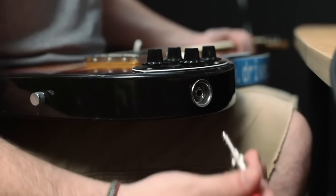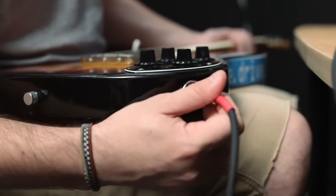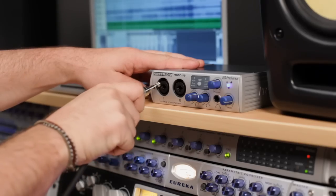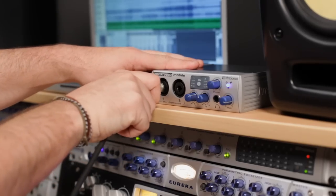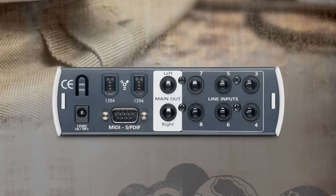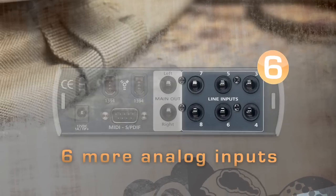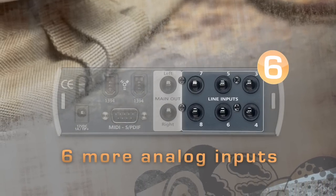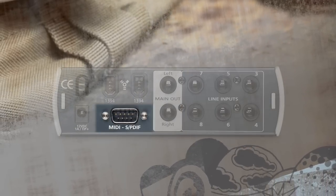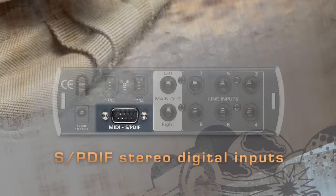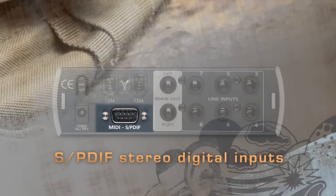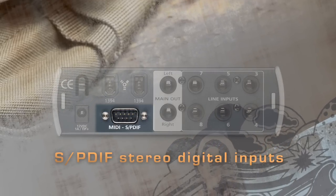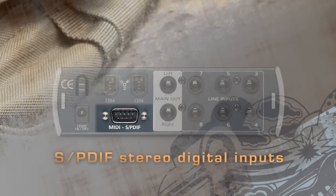The high impedance quarter-inch instrument inputs let you plug guitars or basses directly into the front panel. On the back are six balanced quarter-inch line level inputs, plus a DP9 connector with breakout cable to provide stereo SPDIF digital I.O. and MIDI I.O.